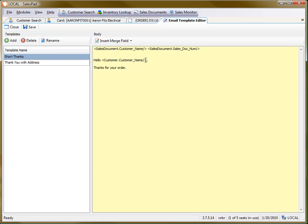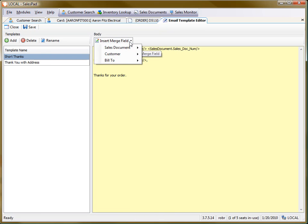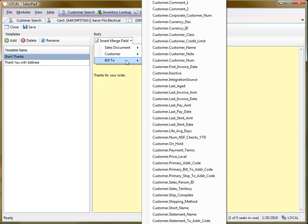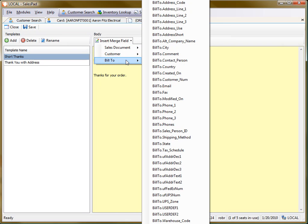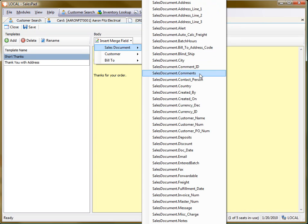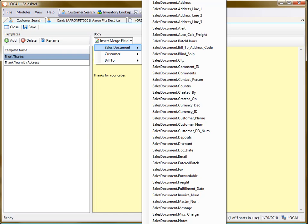it's a lot easier just to use this insert merge field dropdown. With this, I can browse all the business object fields that I can add on here. For example, I can add sales document city, the fax number, or all these fields that are document header level fields.